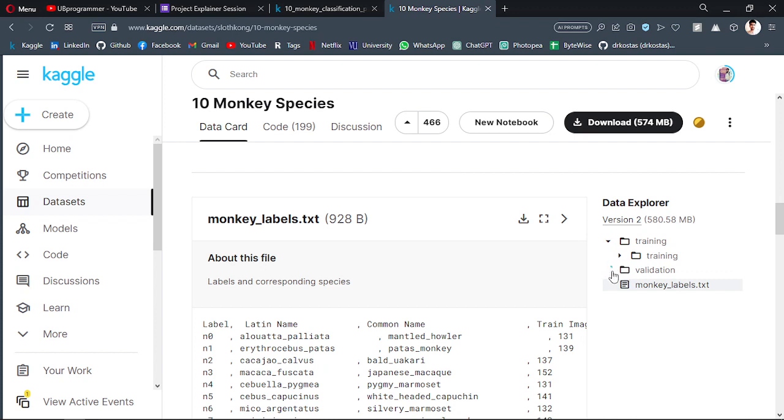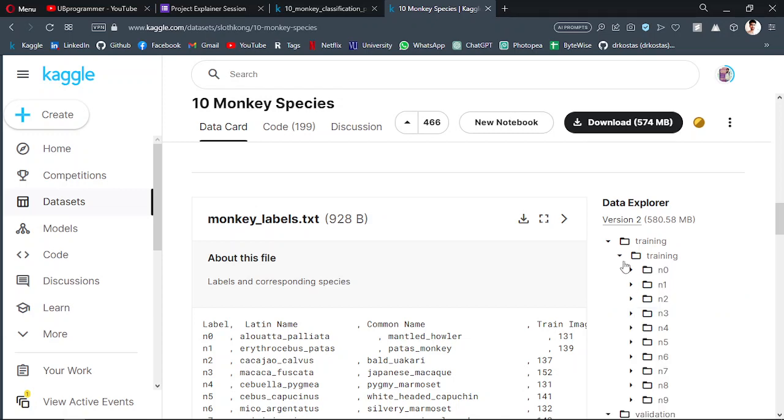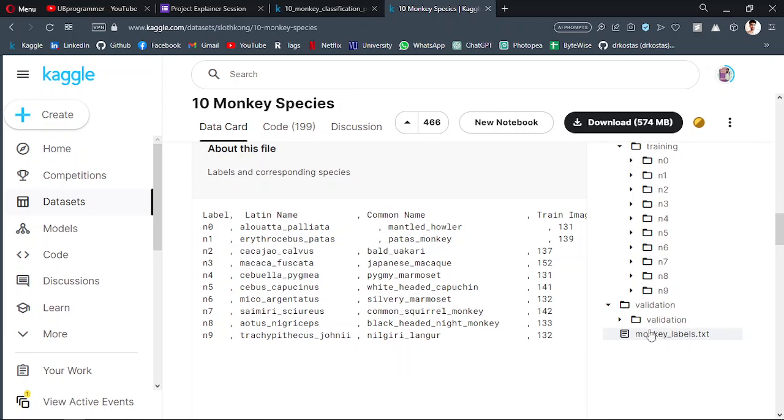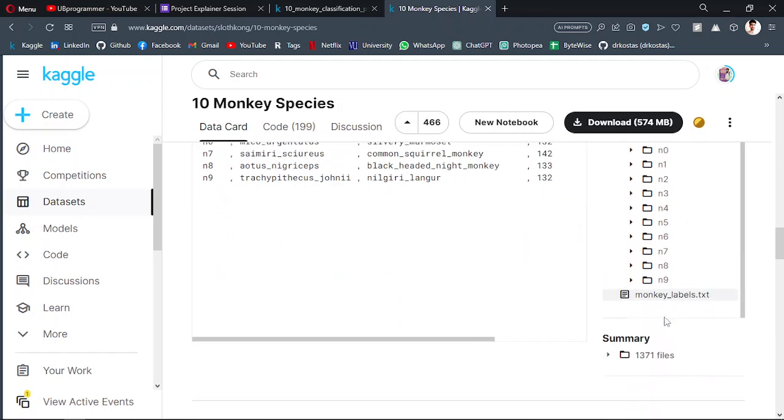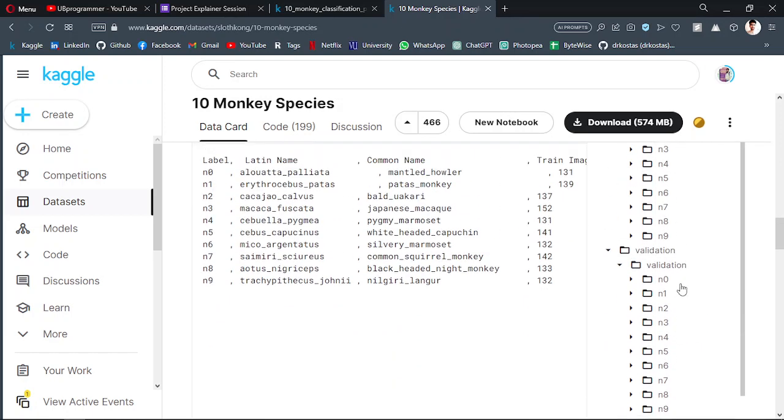The test set, whatever you are naming, it doesn't matter. Then for the training you have the same classes, and for validation the exact same classes.